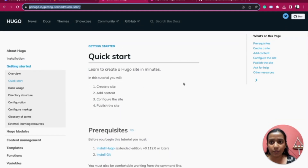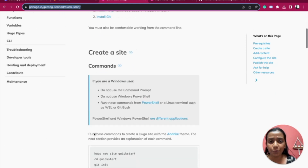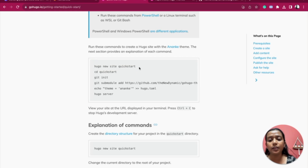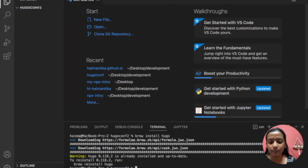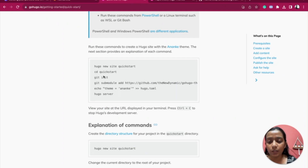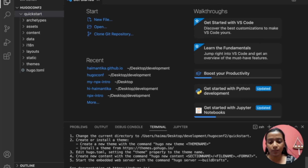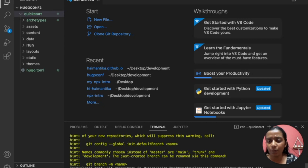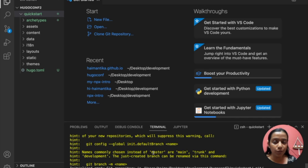I'll be using the Hugo Quick Start documentation. You just need to Google 'Hugo quick start' and this is the page you'll get. I already have Hugo and Git installed. I'll copy the command to create a new site — for this example we'll use the name 'quickstart'. I'll paste it in the terminal and the new quickstart directory is created. Then I'll do 'cd quickstart' and 'git init' to initialize an empty repository.